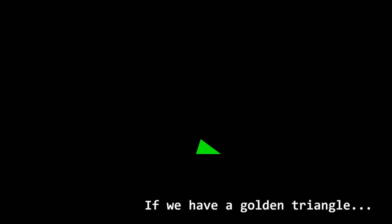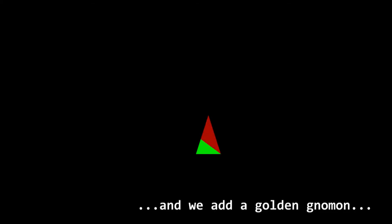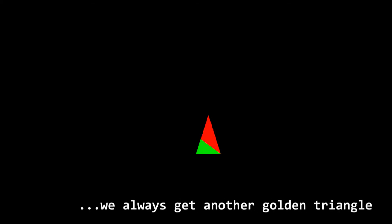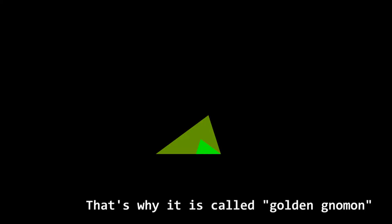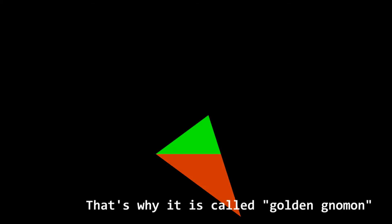If we have a Golden Triangle and we add a Golden Gnomon, we always get another Golden Triangle. That's why it's called Golden Gnomon.